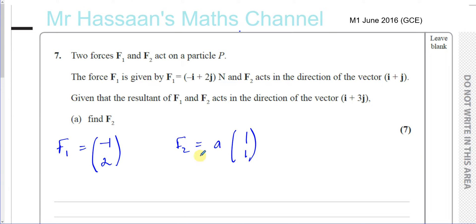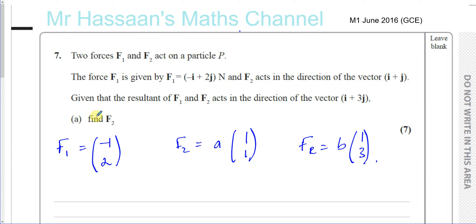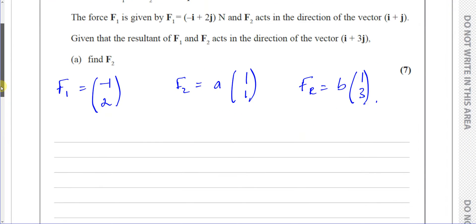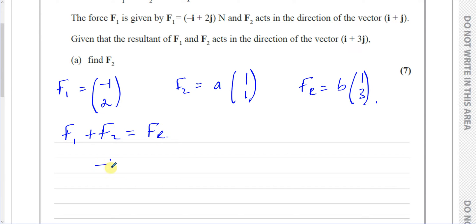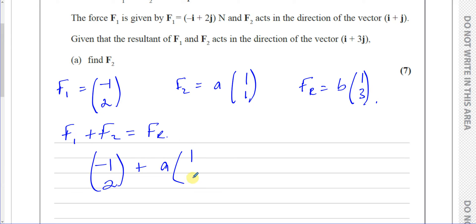Given that the resultant of F1 and F2 acts in the direction of the vector i plus 3j, the resultant vector is some constant B times (1, 3). The resultant force is the sum of the two forces, so F1 plus F2 equals FR. We can say minus 1, 2 plus A times (1, 1) equals B times (1, 3).